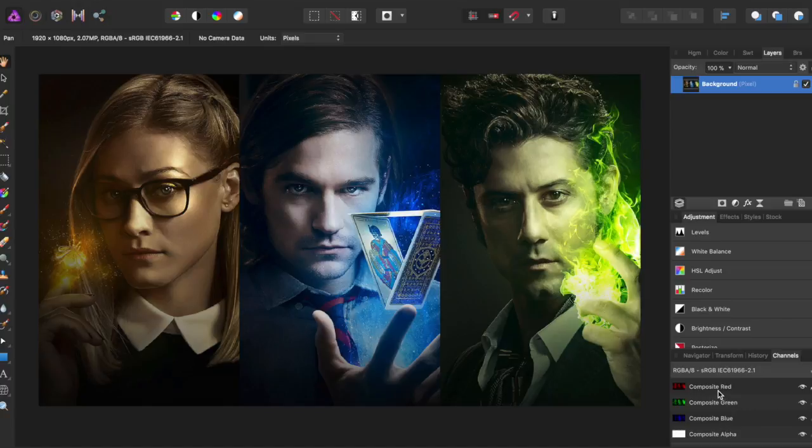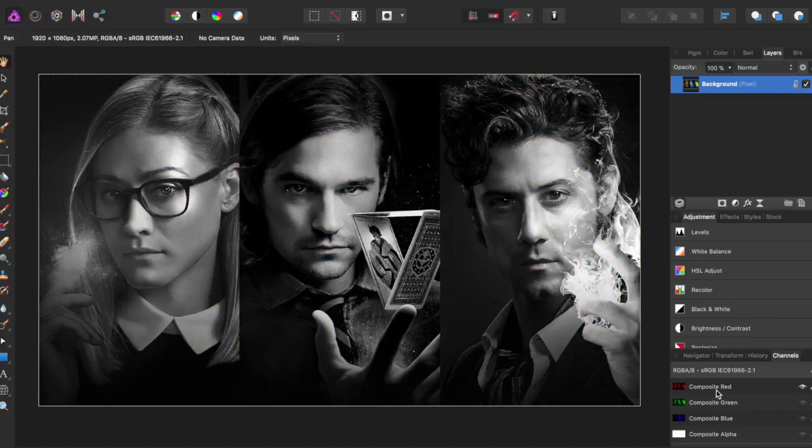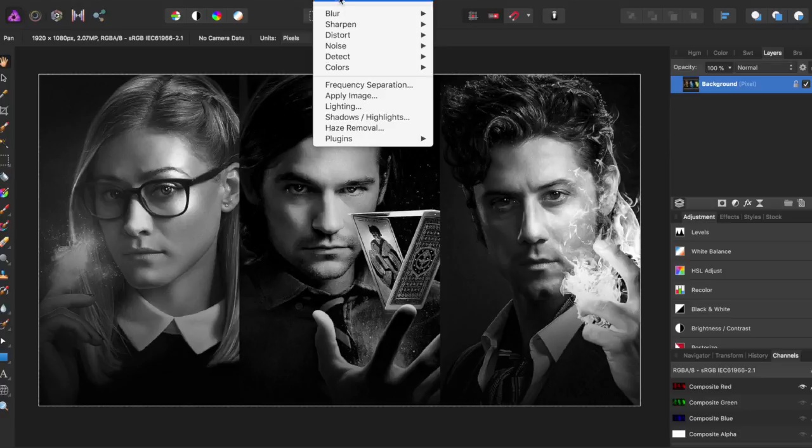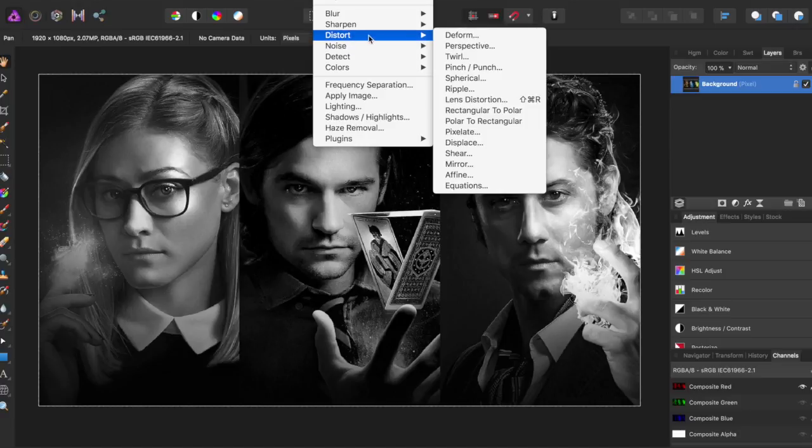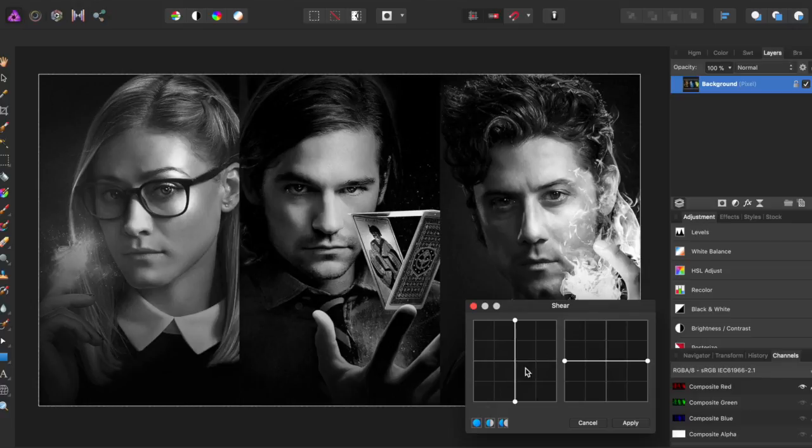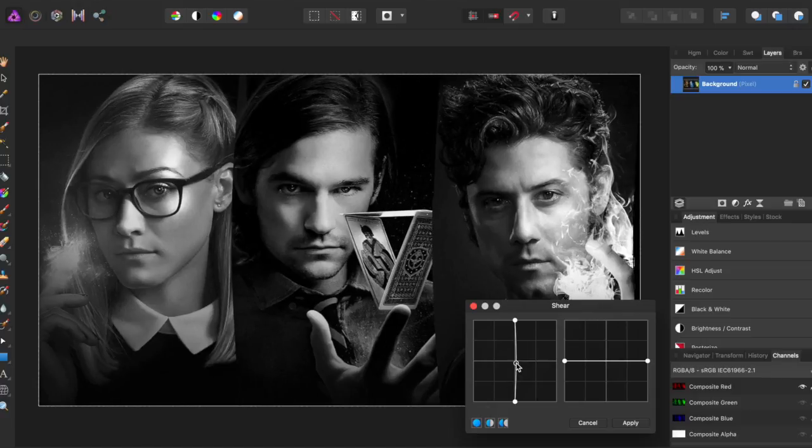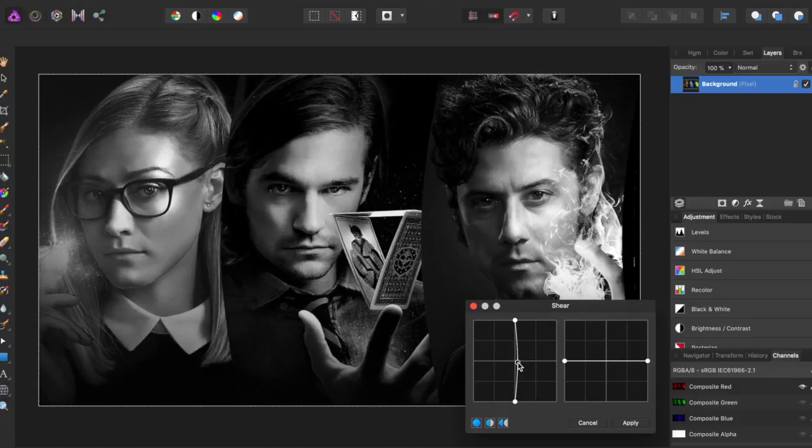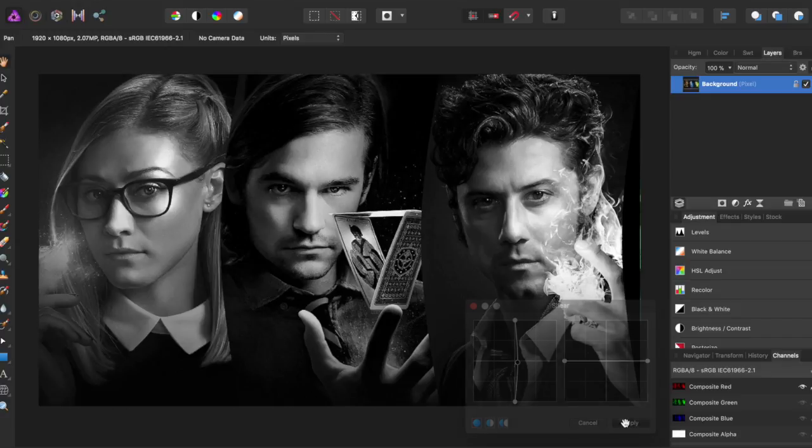So I'm going to start with Composite Red. I click on Composite Red, come up to Filters, down to Distort, and Shear. Now I'm going to move this just a little bit to the right, and hit Apply.